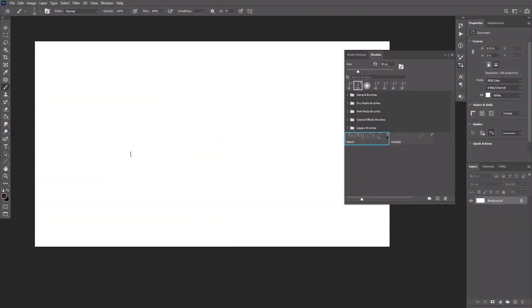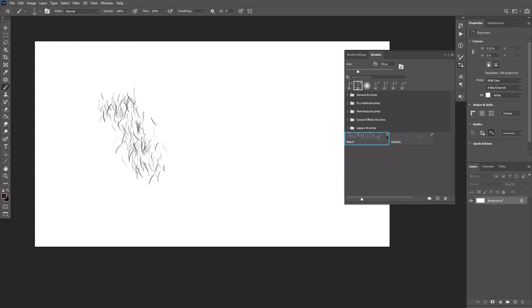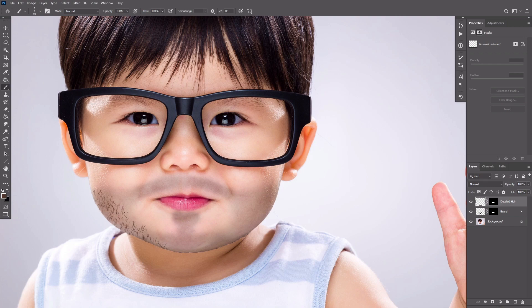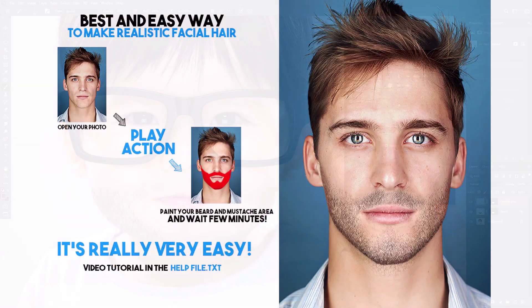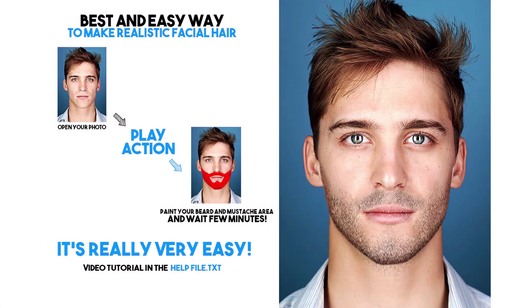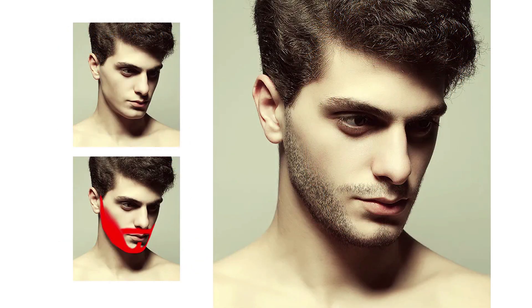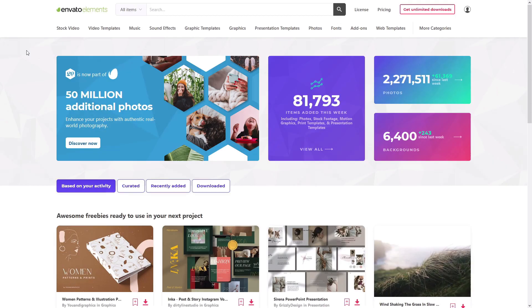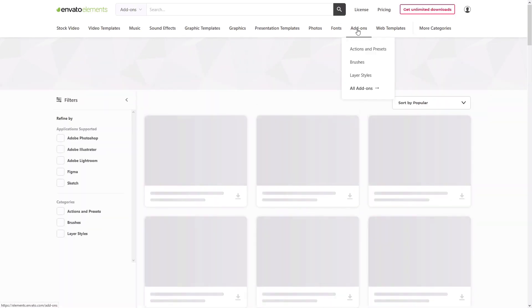First, we're going to create two types of facial hair Photoshop brushes: a beard brush and a stubble brush. Then we're going to use them to create a convincing photo manipulation. Alternatively, you can use a facial hair Photoshop action — just one of many amazing resources you can get with the Envato Elements subscription; the link is in the description.